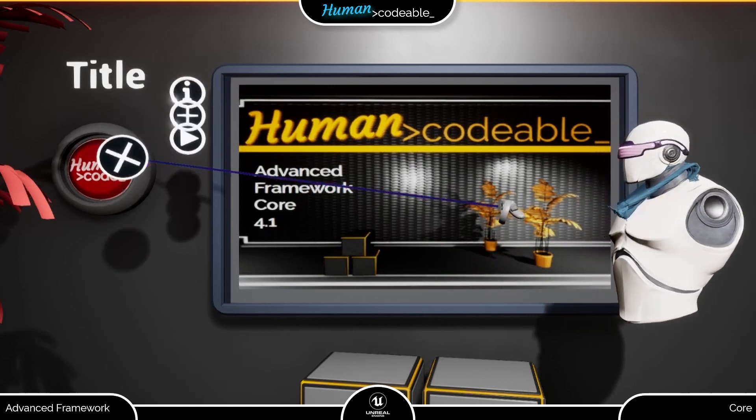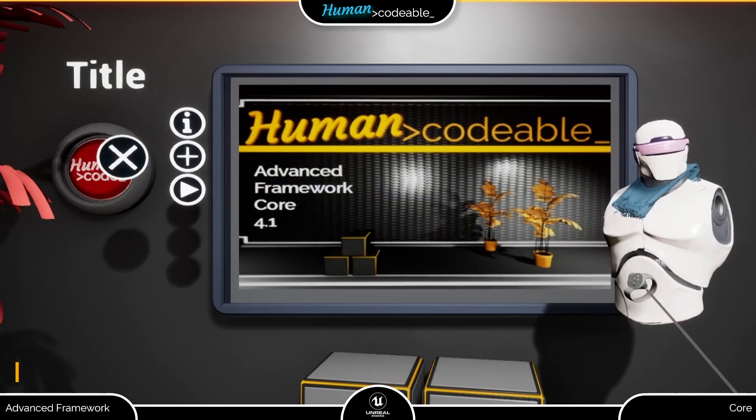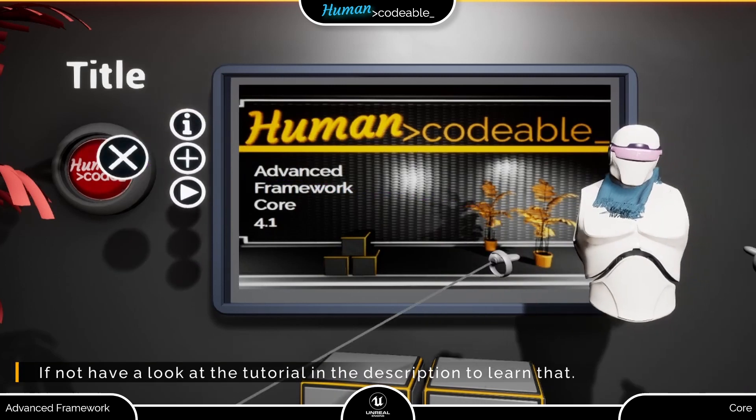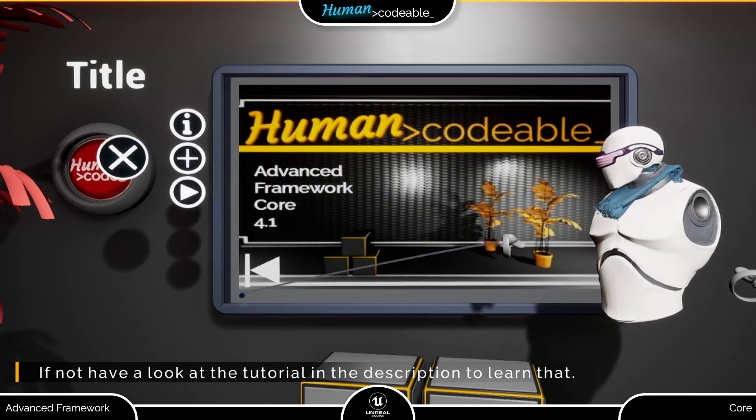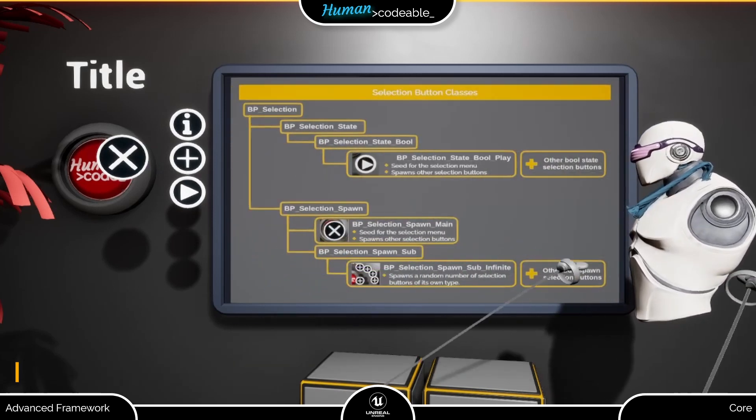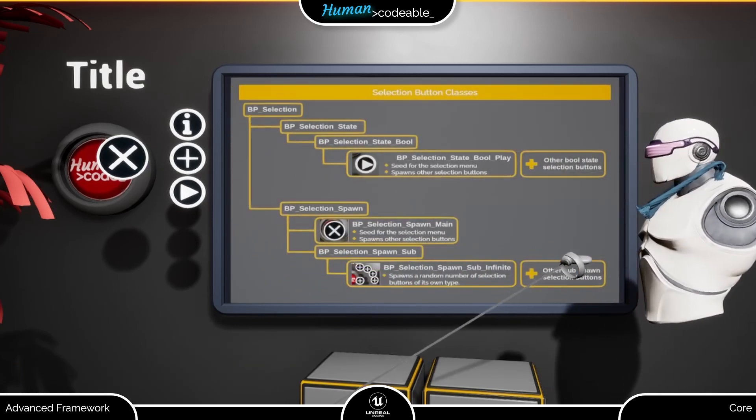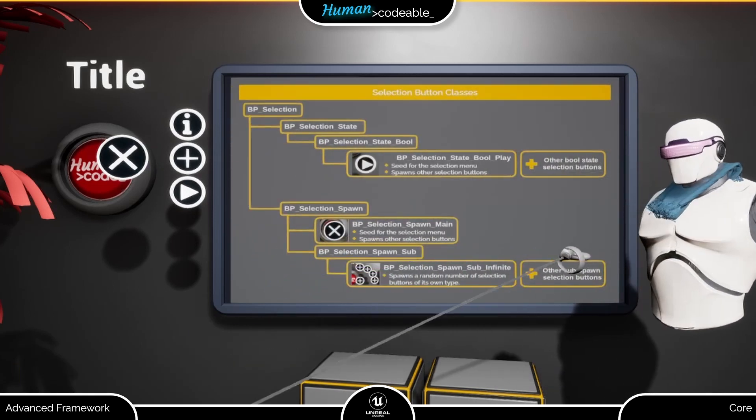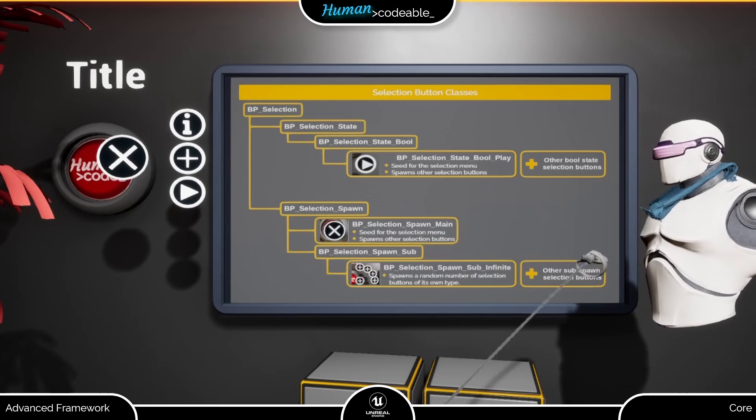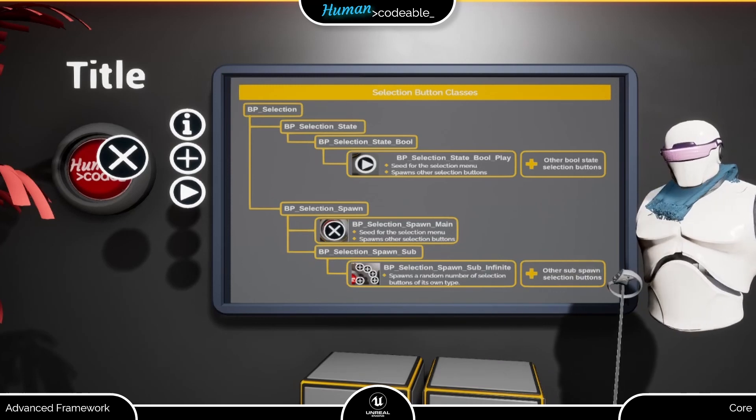This is an advanced tutorial and I assume that you already know how to set up a selection menu. Now let's have a closer look at the selection menu. It is basically a set of buttons that implement different functionalities.